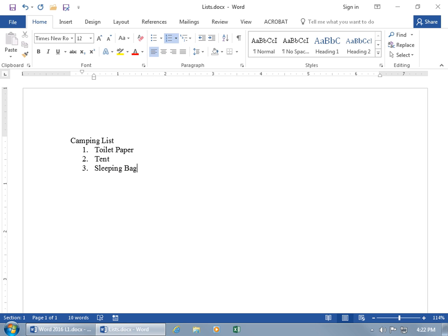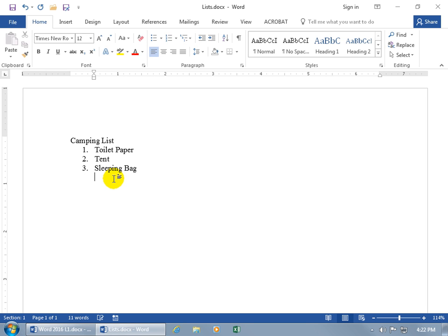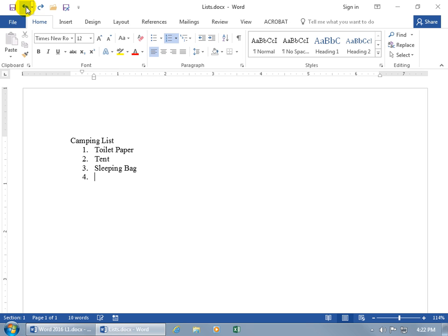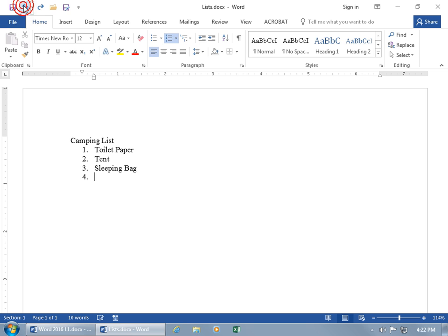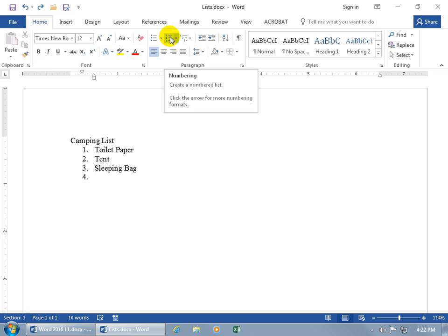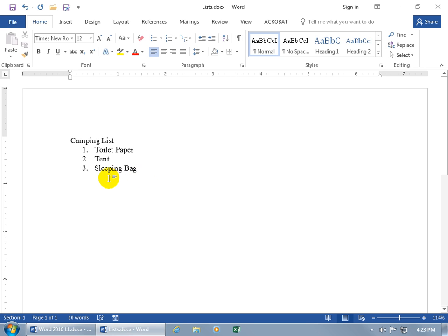When you're done and want to type additional information below the list — like where the campsite's at — that's not part of the list. Hit Enter, and Word doesn't know you're done, so you have a few options. You can hit Backspace once to get rid of the number, hit it again to align with the numbers, and again to go back to the margin. Or hit Enter a second time and it automatically removes the list and takes us back to the left margin. Or come up to the Home tab, Paragraph group, and deselect Numbering — same result.